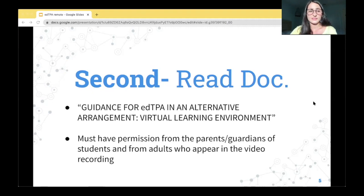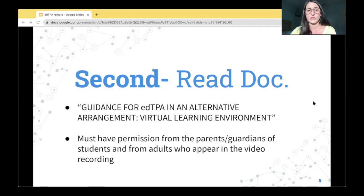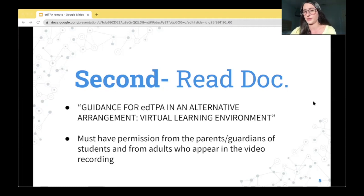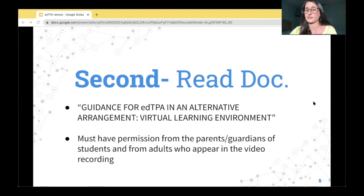One very important point in this document is that you must still have permission from the parents and guardians of the students and from adults who appear in the video recording. You may have already collected these permission slips when student teaching in person, and those are still valid. If not, you must obtain electronically signed permission slips from all parents and guardians of your edTPA class, and make sure to obtain a signed permission slip from your cooperating teacher if they appear in the video. Please read the entire document — it provides vital information about how to go about the edTPA virtually.